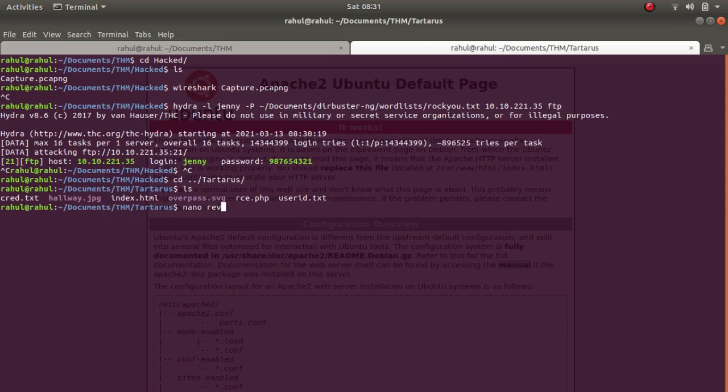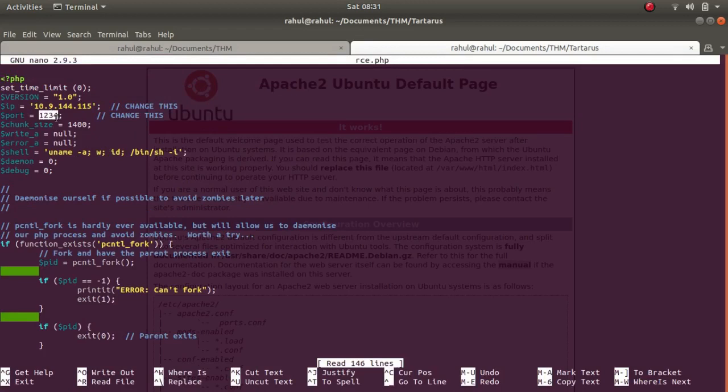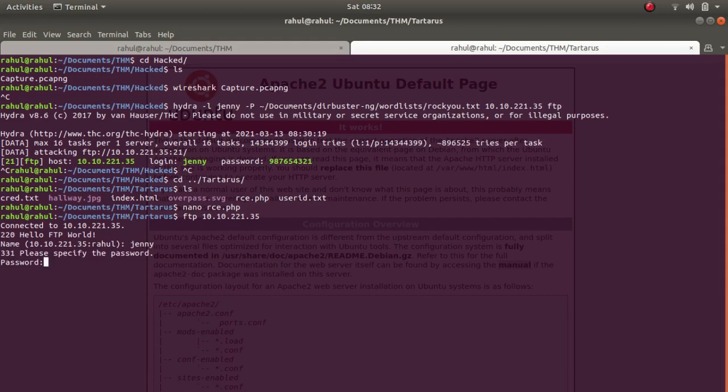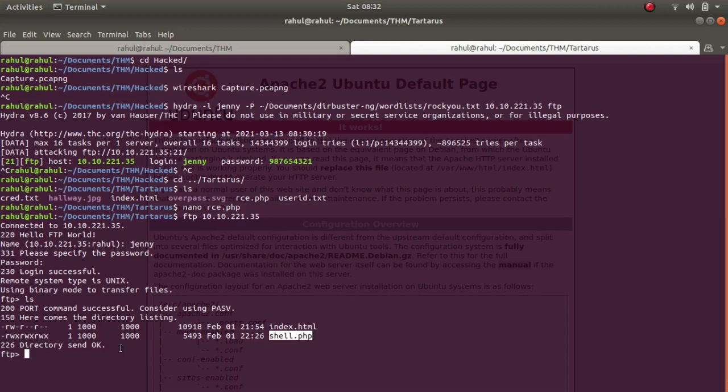So this is the reverse shell. What you need to do is you need to change the port number. I have not changed it because I wish to call it from 1234, and you need to change the IP variable to your IP address. I've already done it. Let's use FTP, Jenny, 987654321. Let's see the contents first. Okay, there are two contents. What is index.html and the second is shell.php.